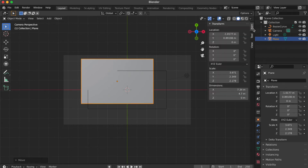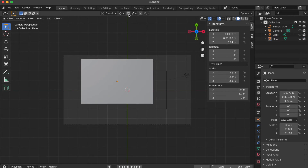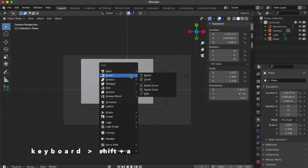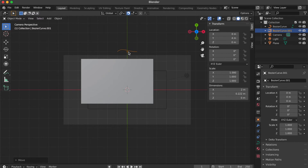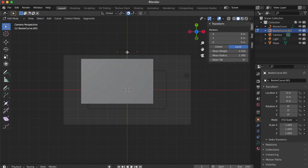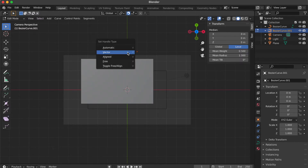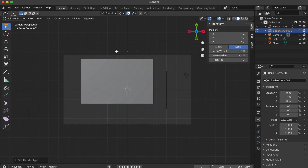Go to the layer panel, pull the right side, and increase the location Z number. Click on this snap icon. Press Shift A, select curve, click B0. Press G key to move the object. Press Tab key. Press V key. Click Vector.